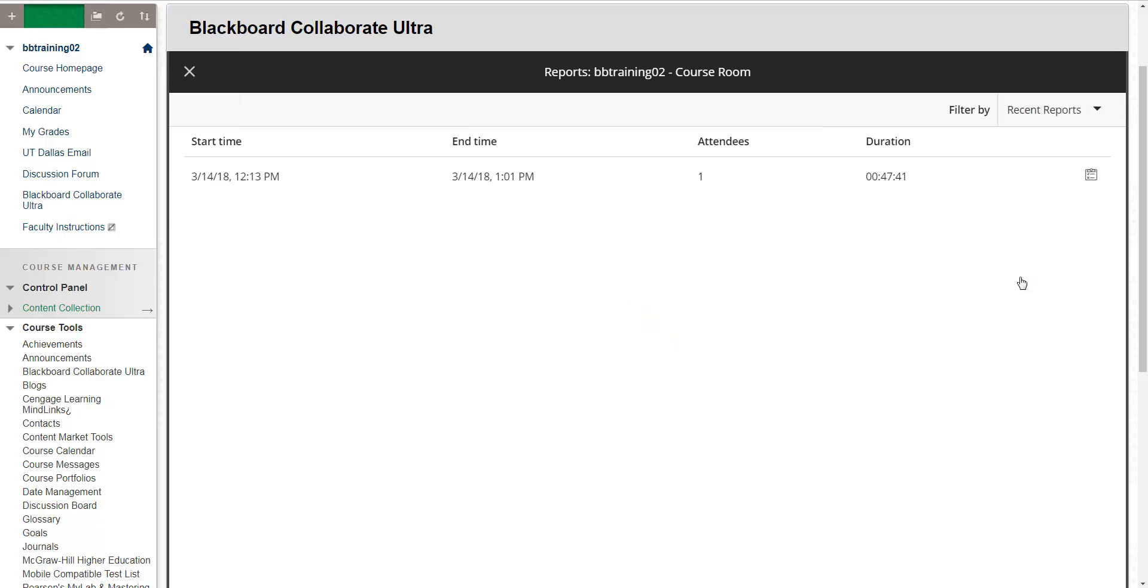A quick view of your report summary will tell you when the session started, ended, how many attendees were present, and how long the session lasted.